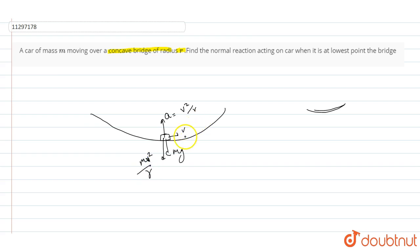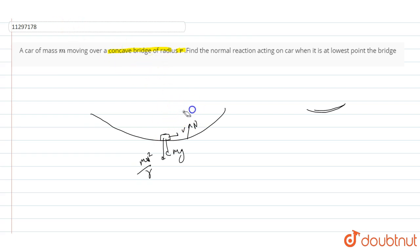And a normal force is equal to N. This is not an acceleration. Here is no force. Don't confuse. I will remove it. Here is a normal force equal to N.